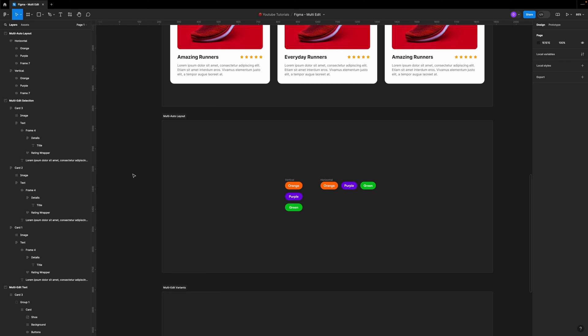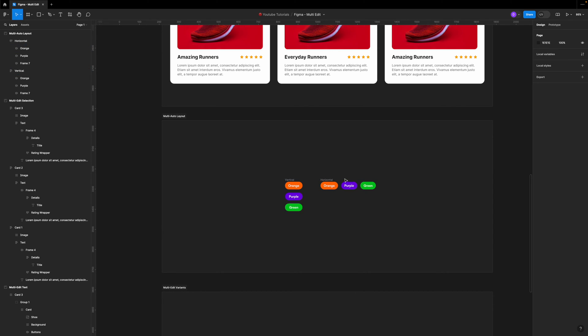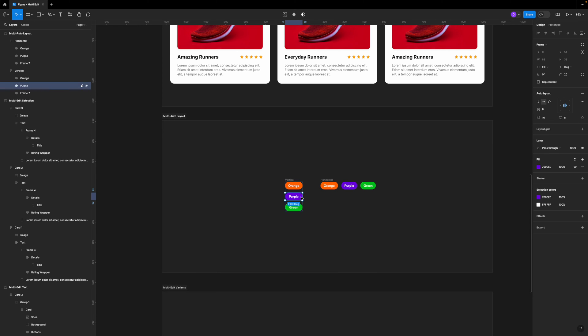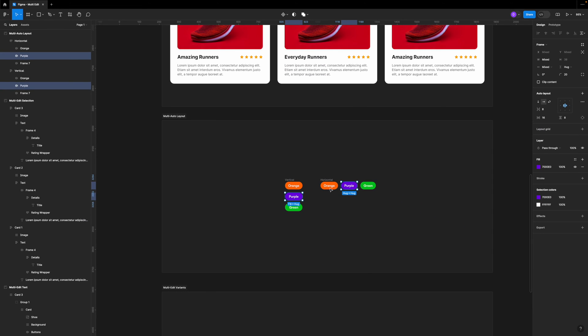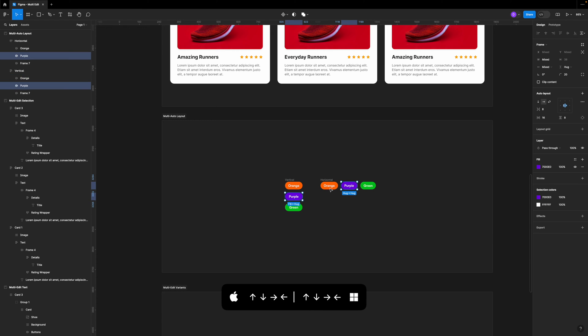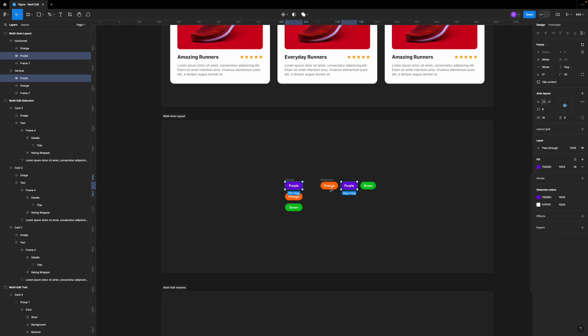Another thing you can do with multi-edit is rearrange your objects inside auto layout. With multi-edit, you can change the position of an element regardless of what auto layout you're using. For example, if I have a vertical and a horizontal auto layout and want to move this purple tag to the first position, I select it, go to multi-edit to have both selected, then use my arrow keys — up and down to move in the vertical auto layout, and left and right to move in the horizontal layout. So if you have multiple auto layouts with similar elements, you can move them around using your arrow keys.